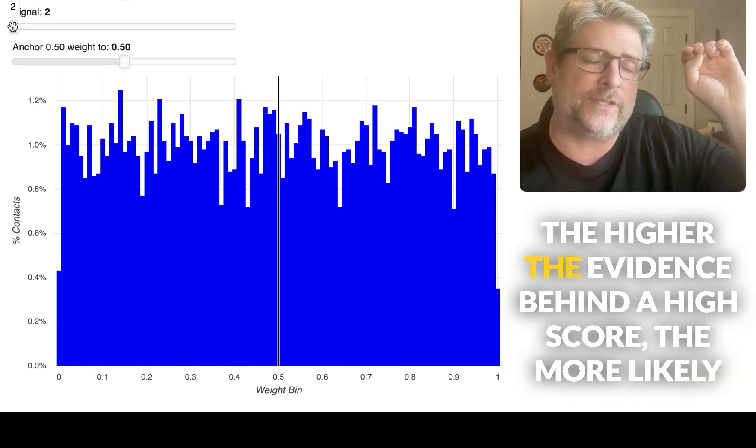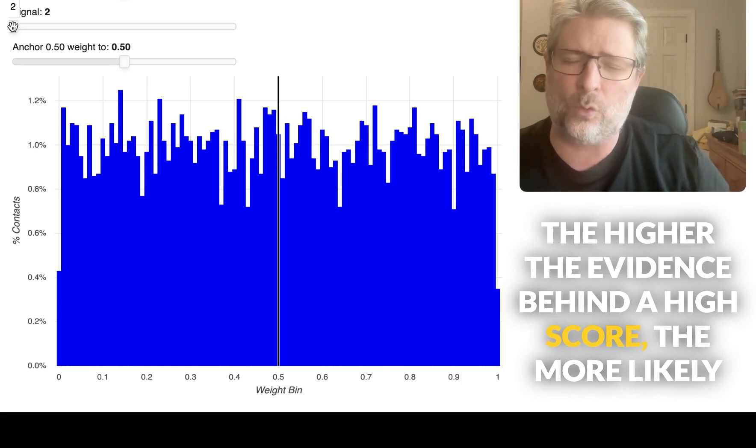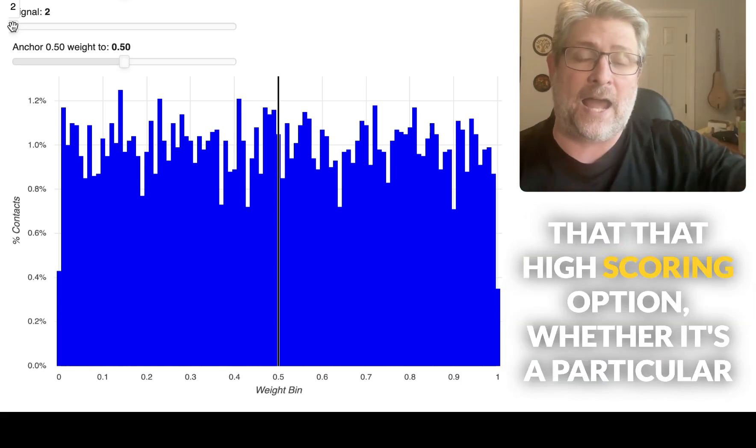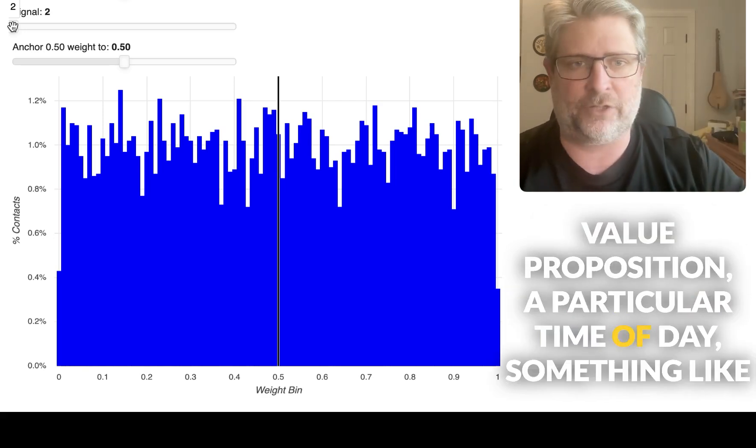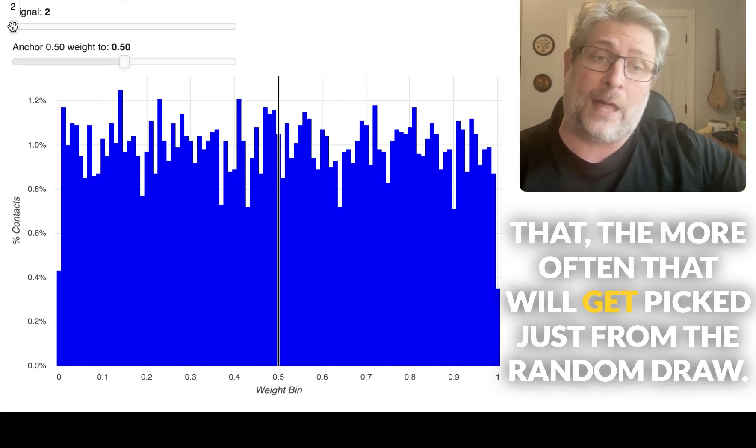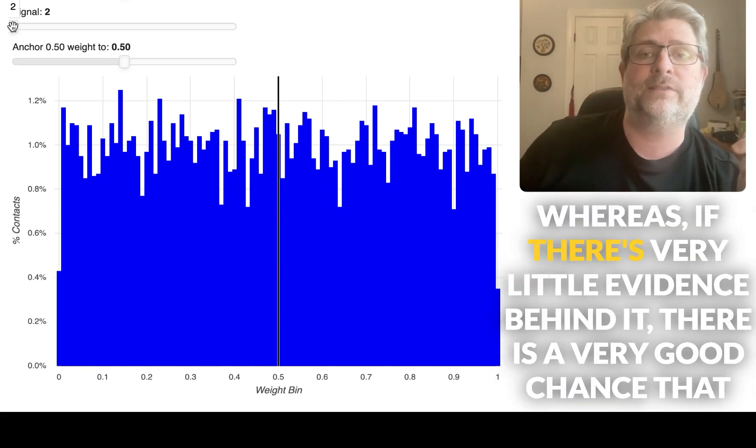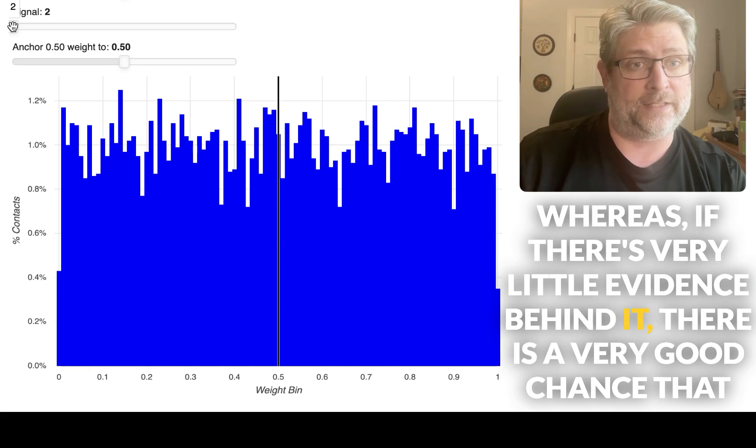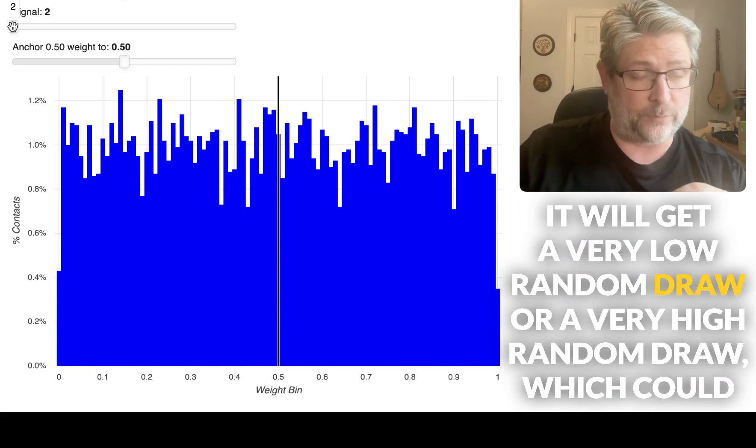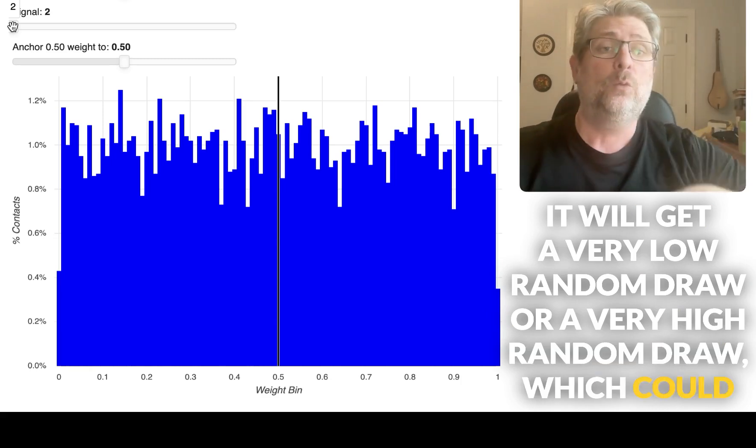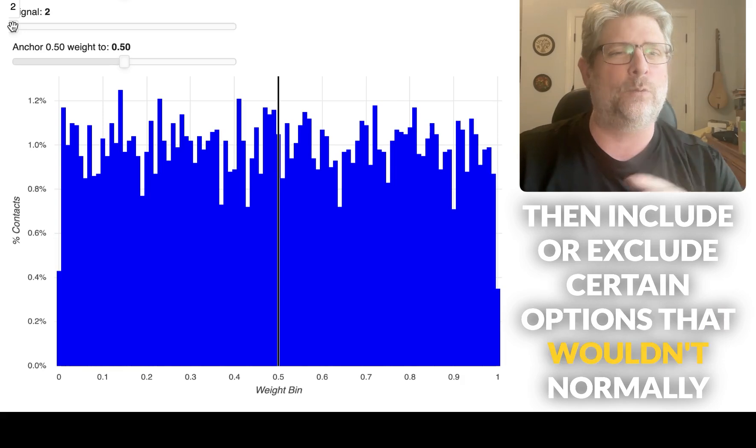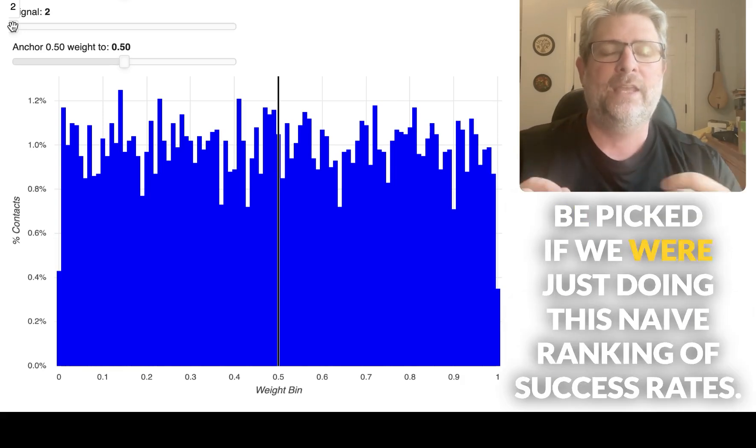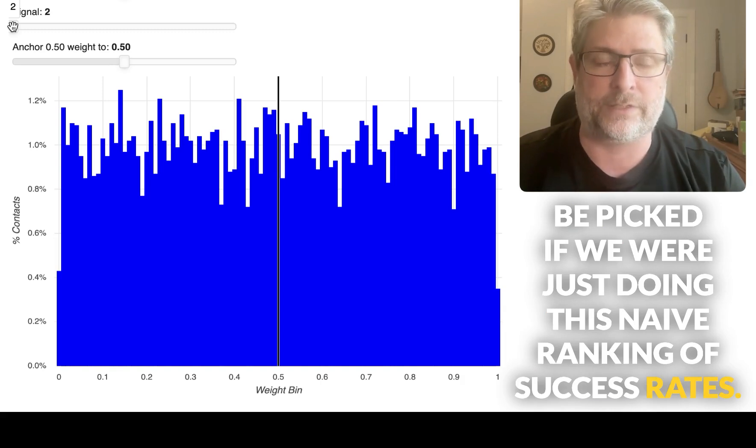The higher the evidence behind a high score, the more likely that that high scoring option, whether it's a particular value proposition, a particular time of day, something like that, the more often that will get picked just from the random draw. Whereas if there's very little evidence behind it, there is a very good chance that it will get a very low random draw or a very high random draw, which could then include or exclude certain options that wouldn't normally be picked if we were just doing this naive ranking of success rates.